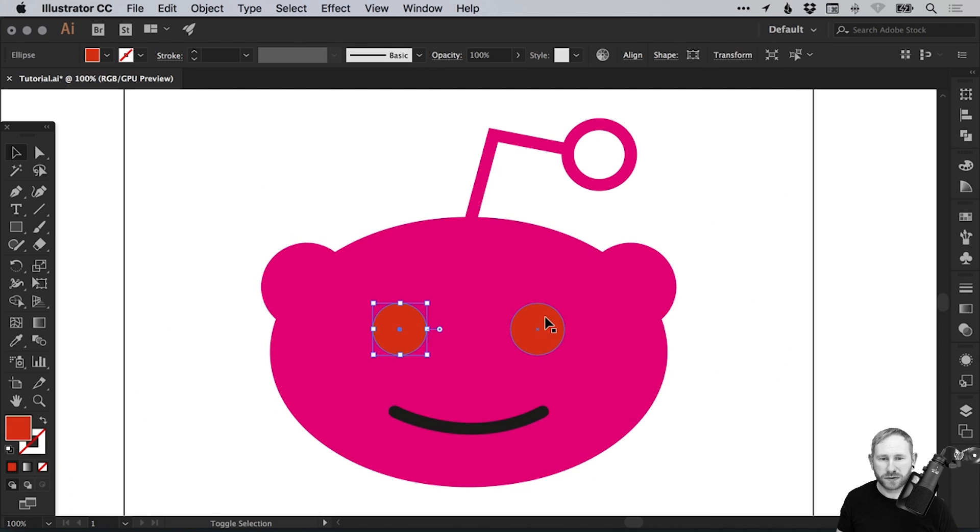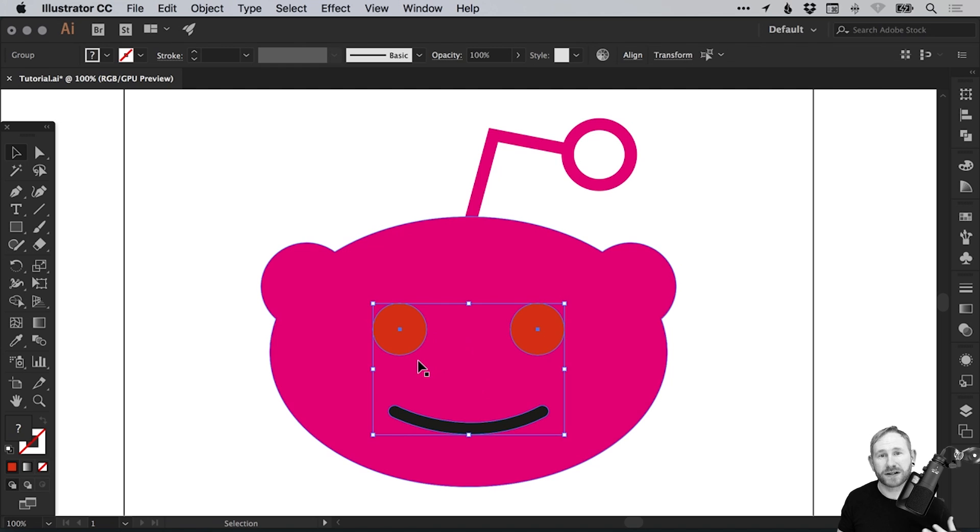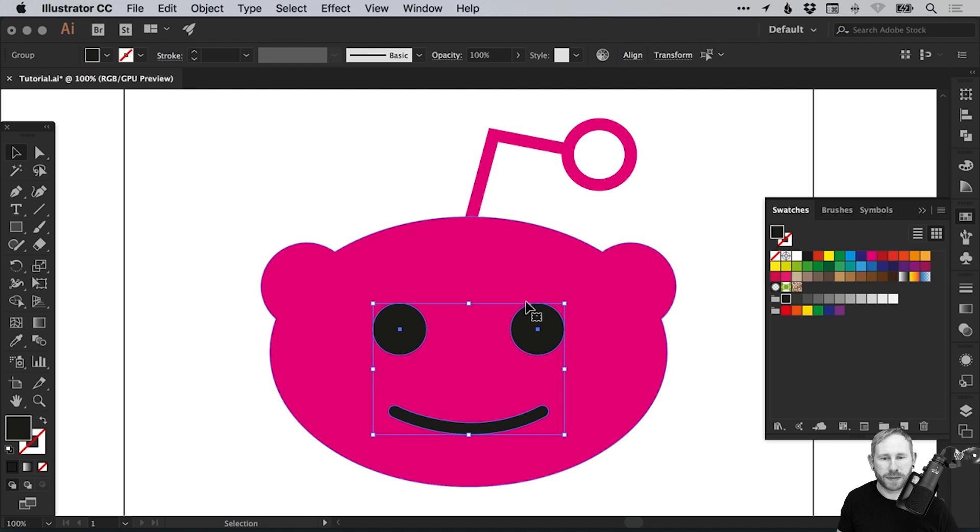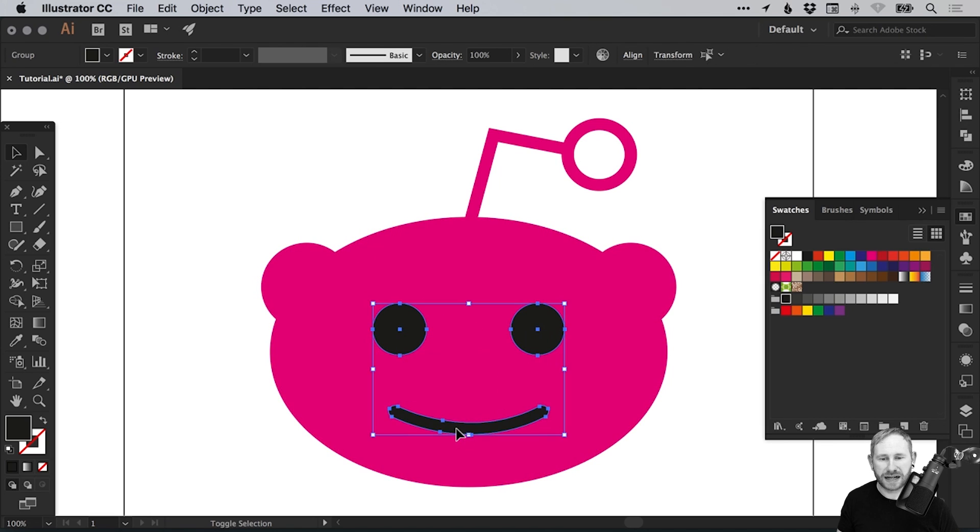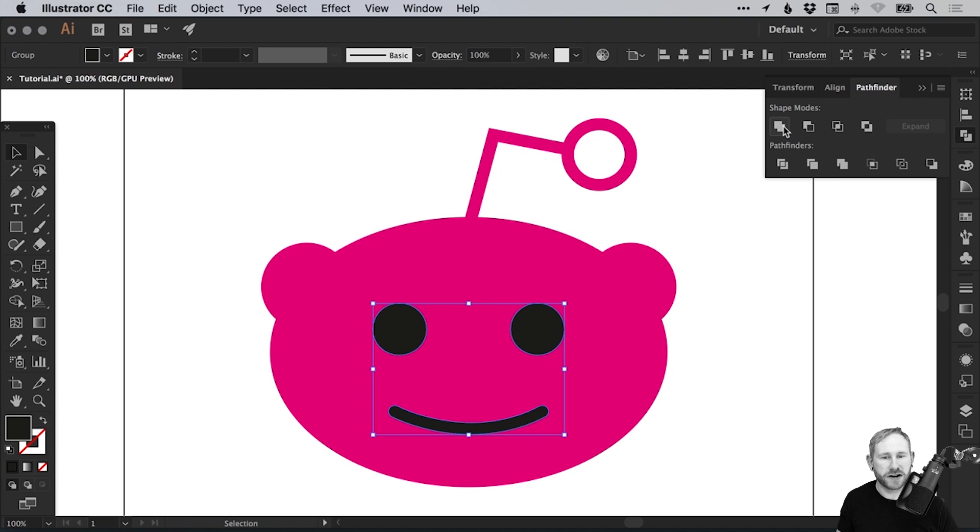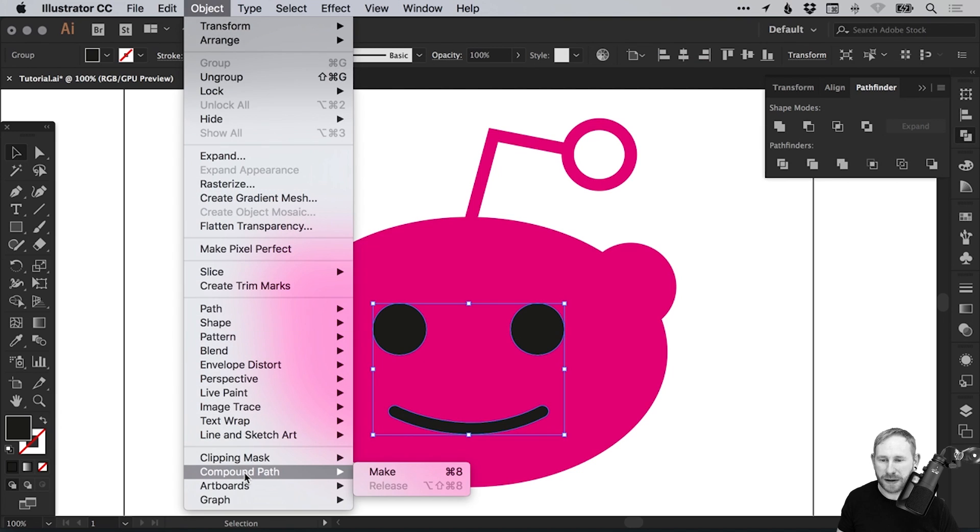We also want to knock these out of the shape so the eyes and the mouth should be knocked out effectively transparent so you can see through them when they're on the face. We'll make these a different color for now. Let's just go with black. With the eyes and the mouth selected, remember you can select these by left clicking and holding shift to select multiple objects. In the Pathfinder panel, select Unite. Next, we're going to go to Object down to Compound Path and select Make.